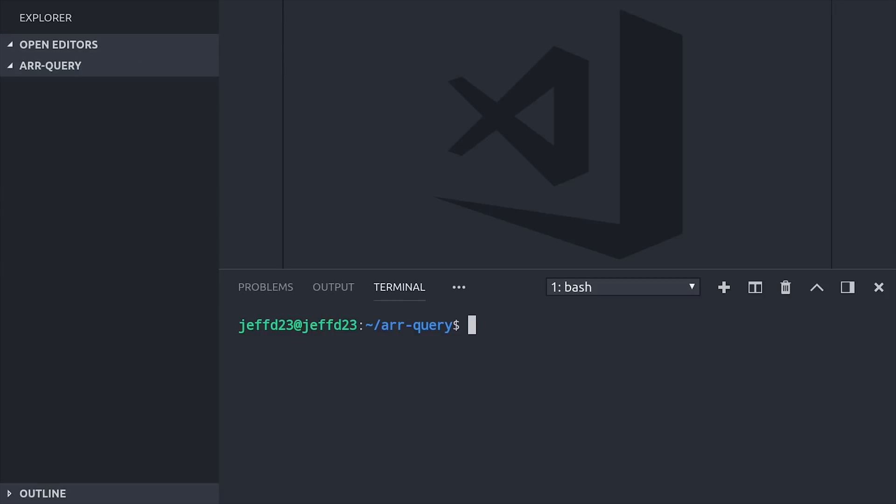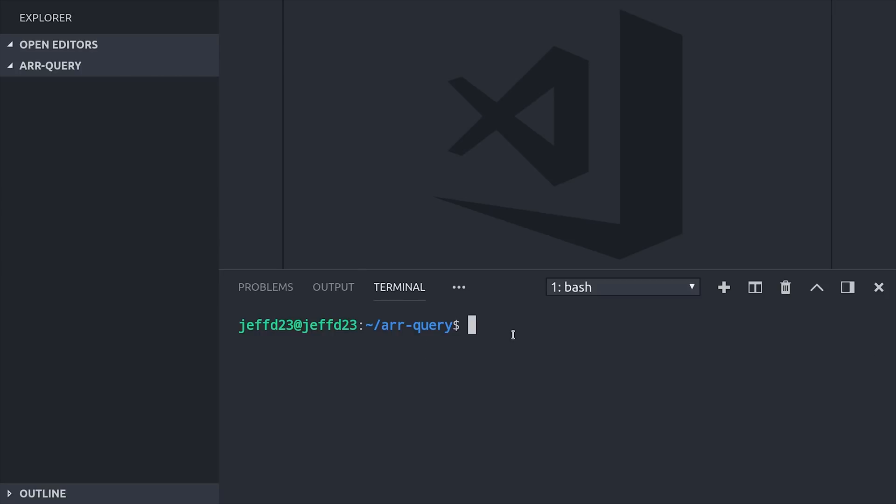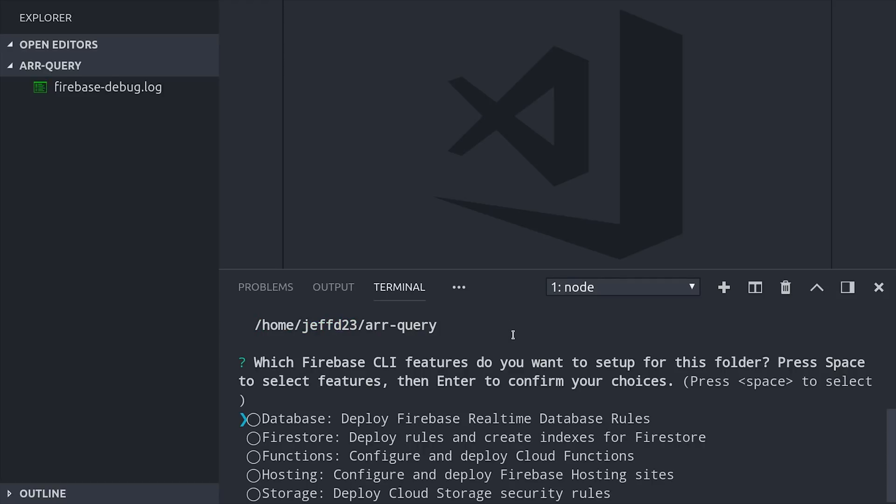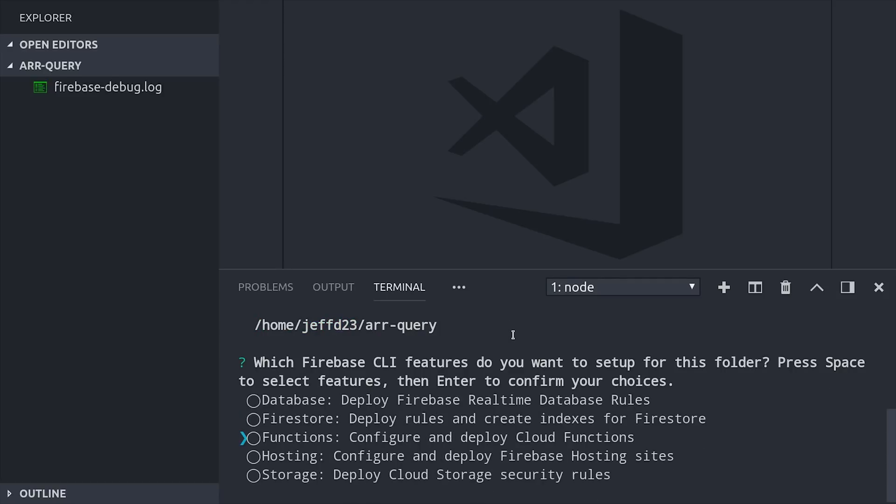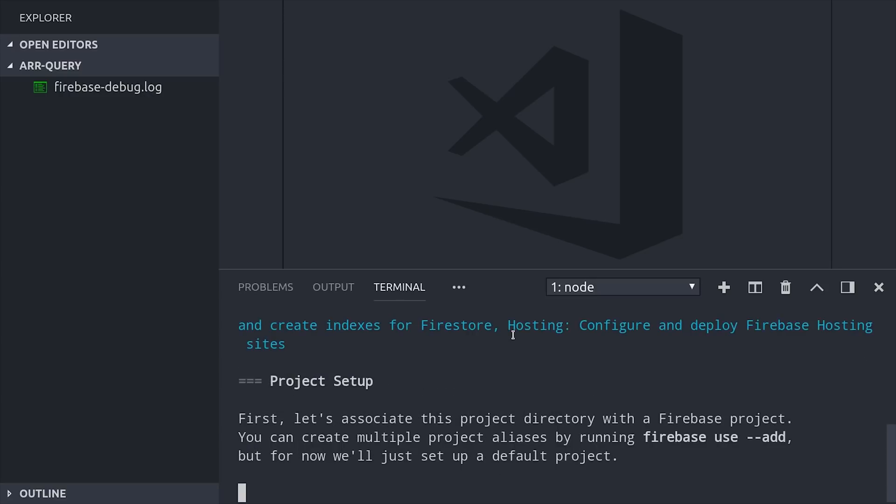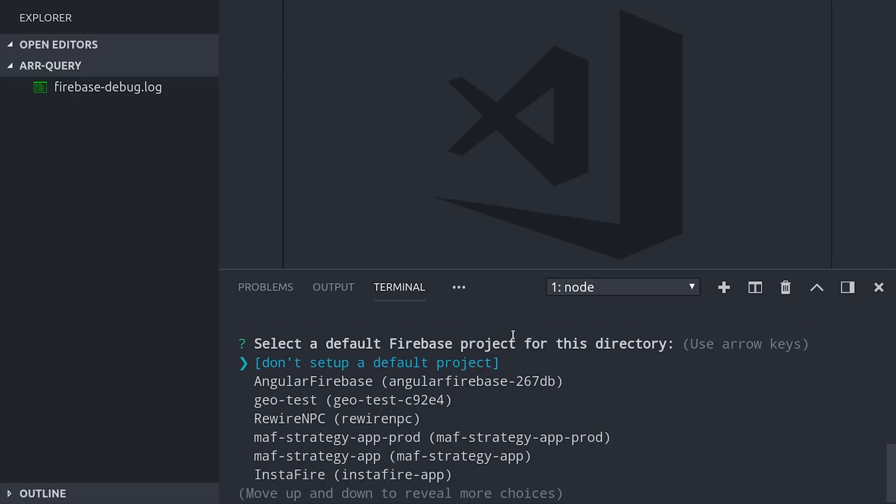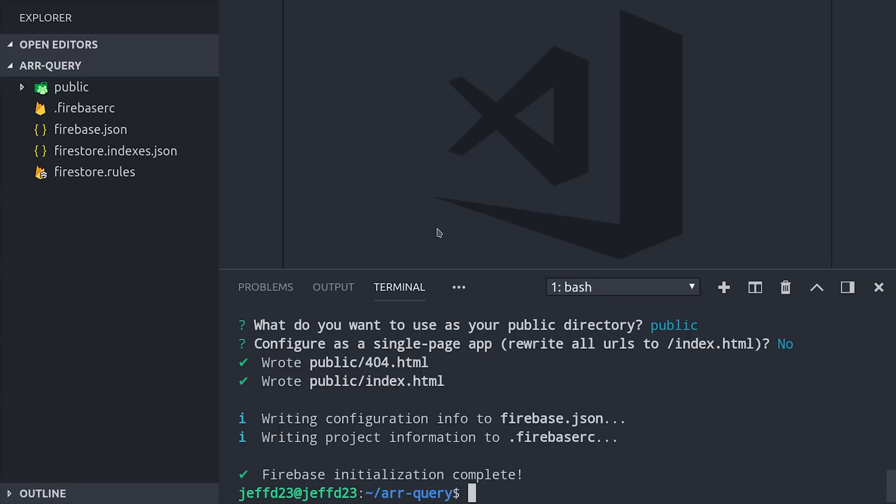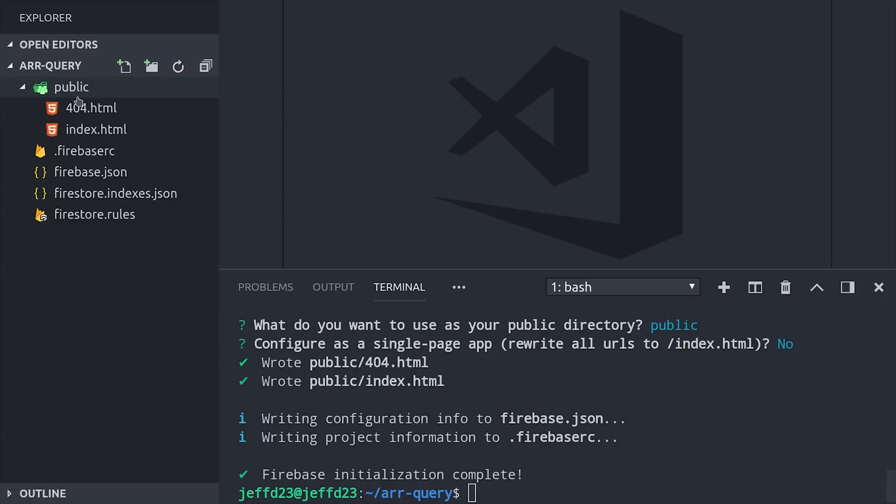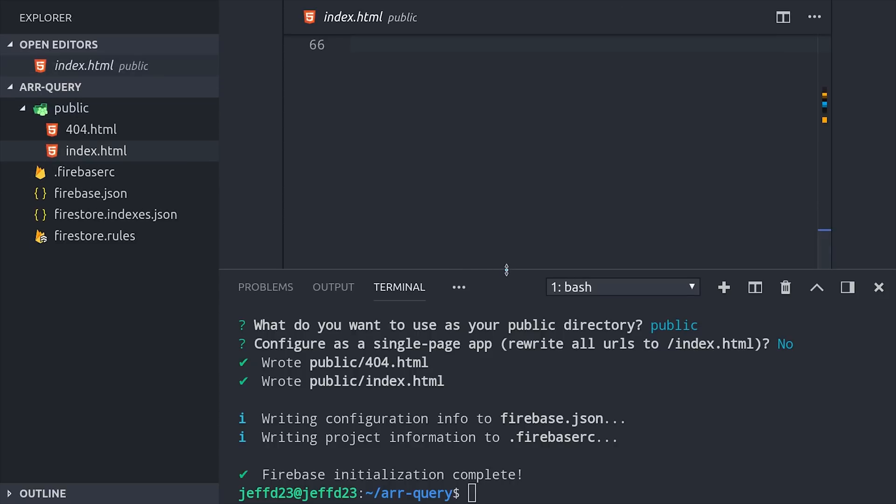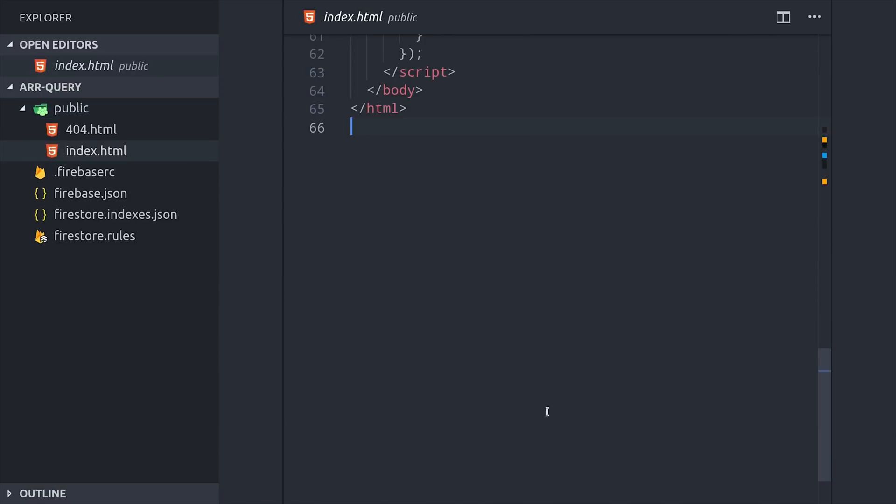Let's just go ahead and jump right into the code. I'm here in an empty directory, and I have Firebase Tools installed. I'll initialize a new project by running firebase init, and then we'll set up Firestore as well as hosting. And if you already have a Firebase project, you can just skip this step completely, but make sure you have version 5.3 or greater of the SDK installed.